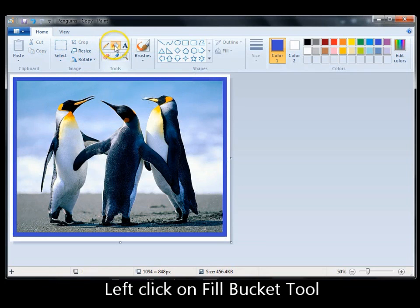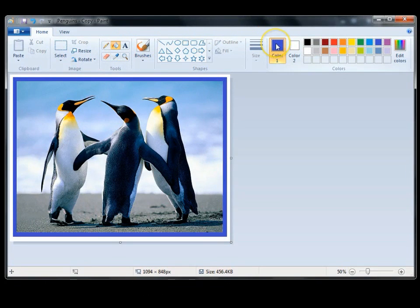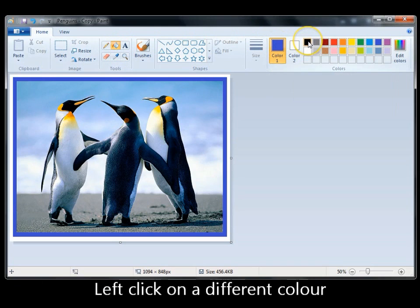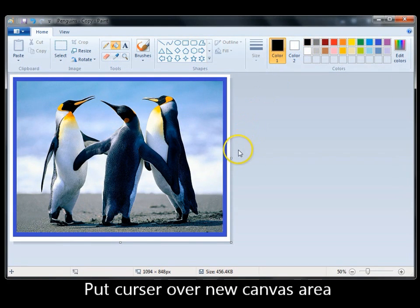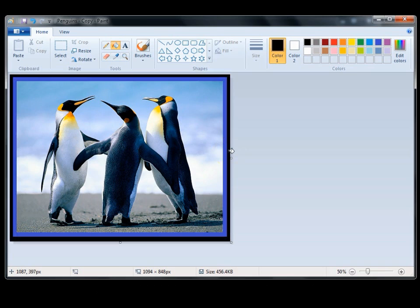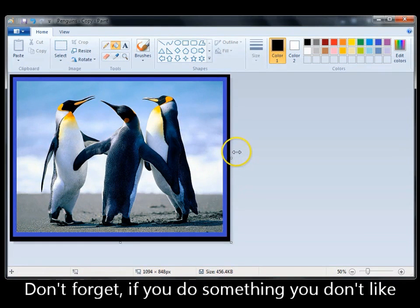Left-click to select the fill bucket and change that color back to black — left-click on the black. Come to the new canvas, and with the fill bucket left-click it, and I now have a two-tone border around the photo.